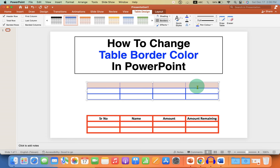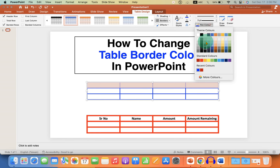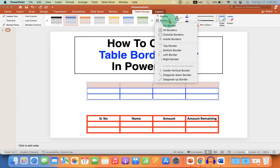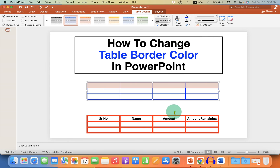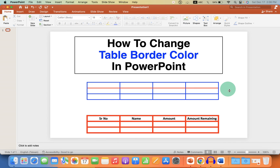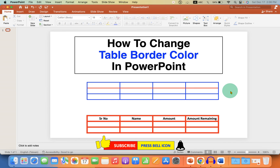If you want to change the color of a particular border, you can select the cells and change the border color. For example, select red color and then you will see options for top border, bottom border, left border, or right border. I am selecting the bottom border, and as you can see, the bottom border of the selected cells has been converted to red.